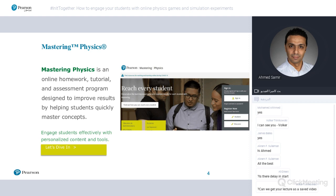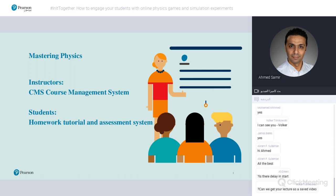Engagement comes because students will find videos, online cases, the Pearson eText online and offline, and games and simulations to make physics more fun. With the games, simulations, learning aids, 'help me solve this' feature, and feedback — that makes it more fun for the students. From an instructor perspective, it's a course management system that helps create assignments, track student progress, manage resources, and manage assignments inside the platform. All content is aligned to specific chapters, sub-chapters, and even by learning outcomes.